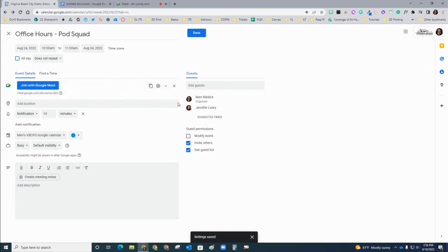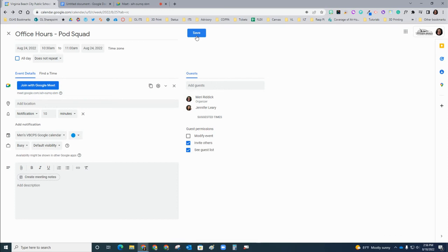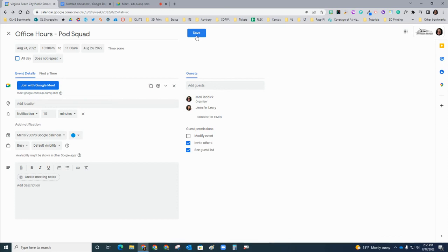Now, again, at this point, you want to make sure that you save the calendar event so that this Google Meet is set.